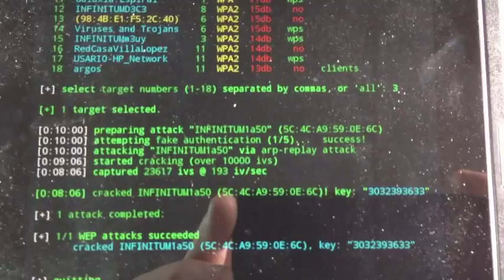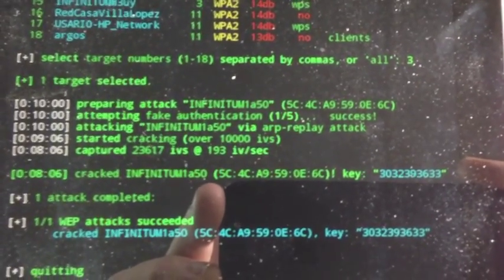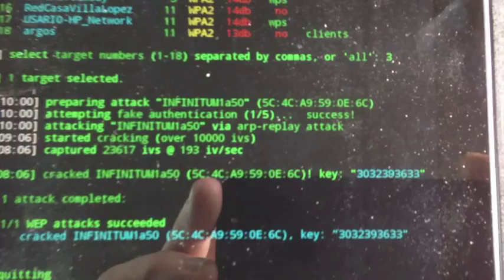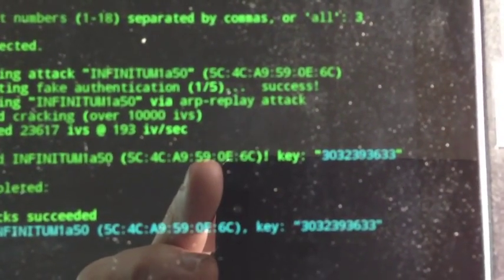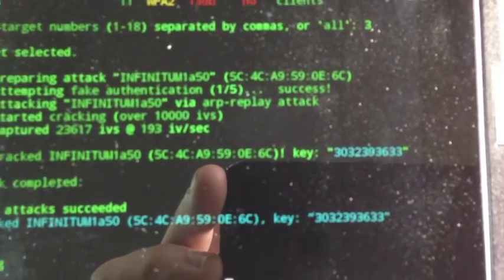And now we got it. See, it cracked the Infinitum 1A50 with the base MAC. And here you have your key. And that's the key to access that network.